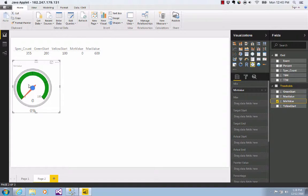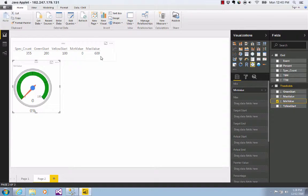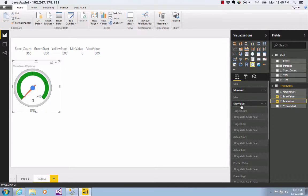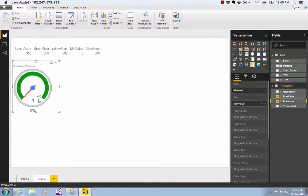And it goes from 0 to 100. In my case though, I want my max value to be 600. So I've got a table with 600 here and I drag max value over here. And now I've got that change right there, 600.